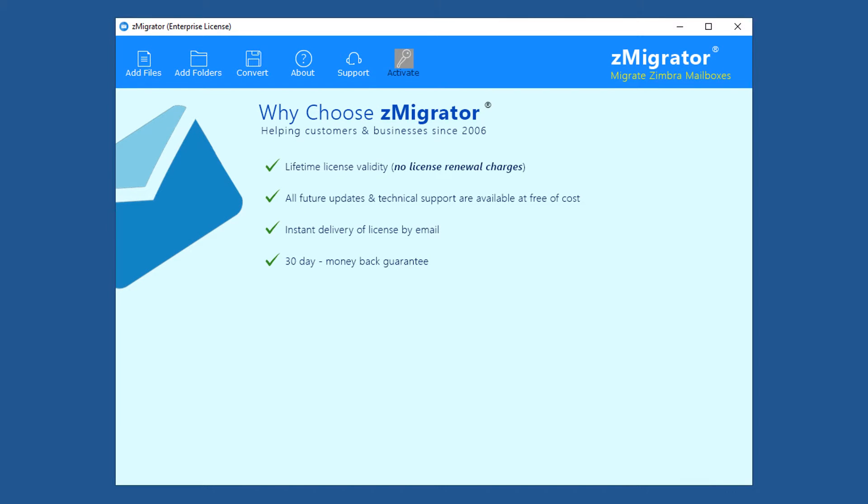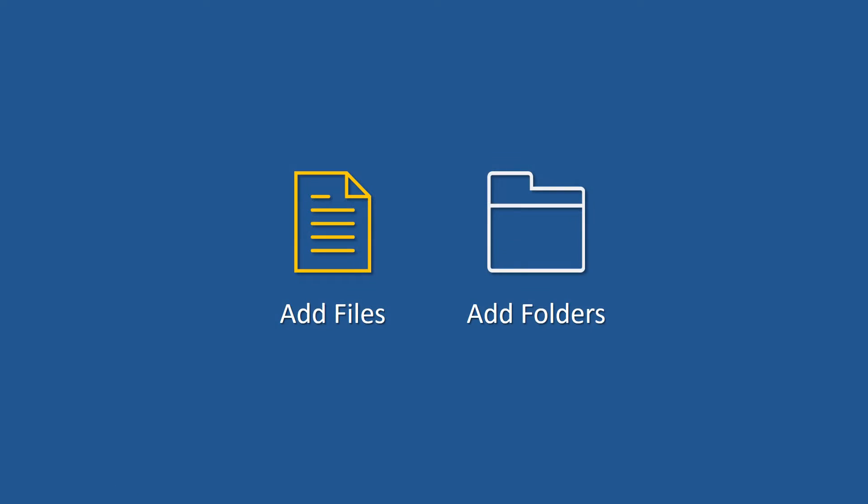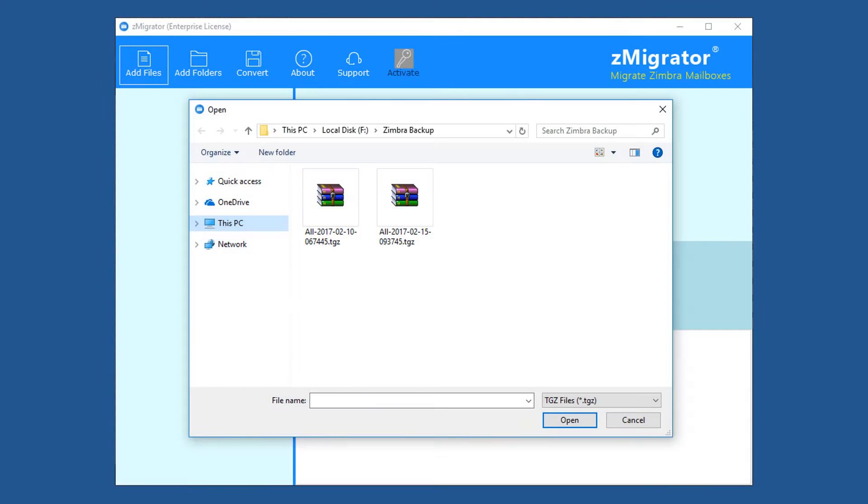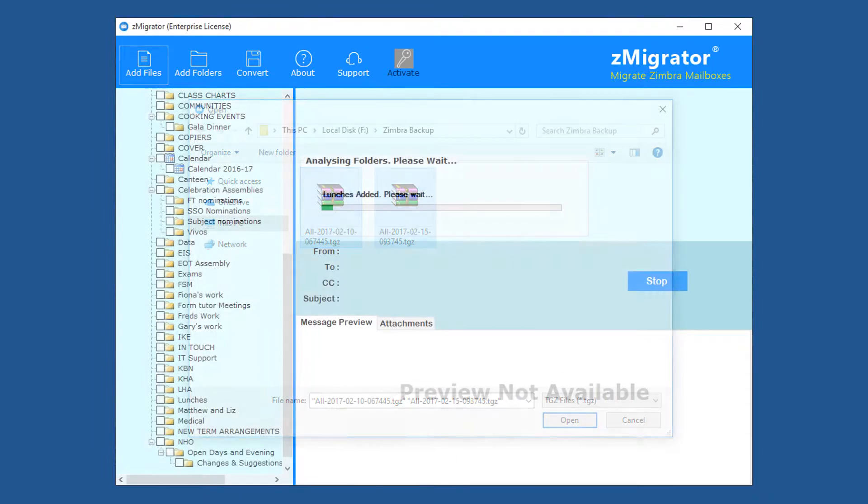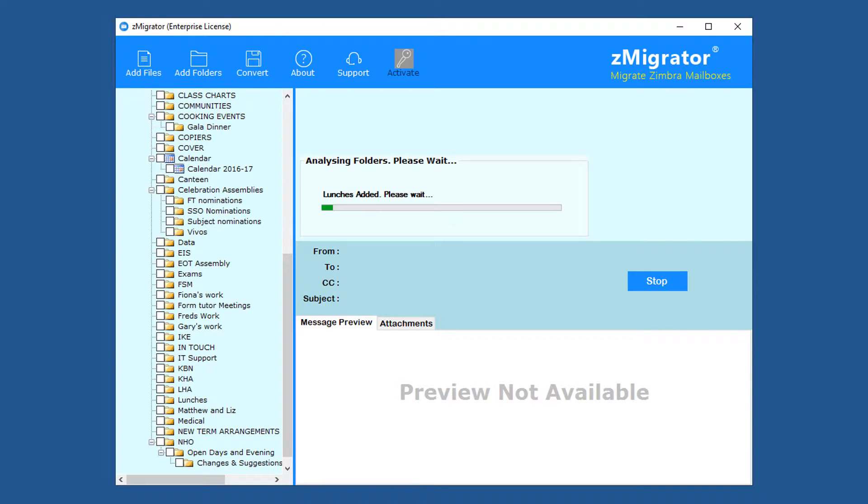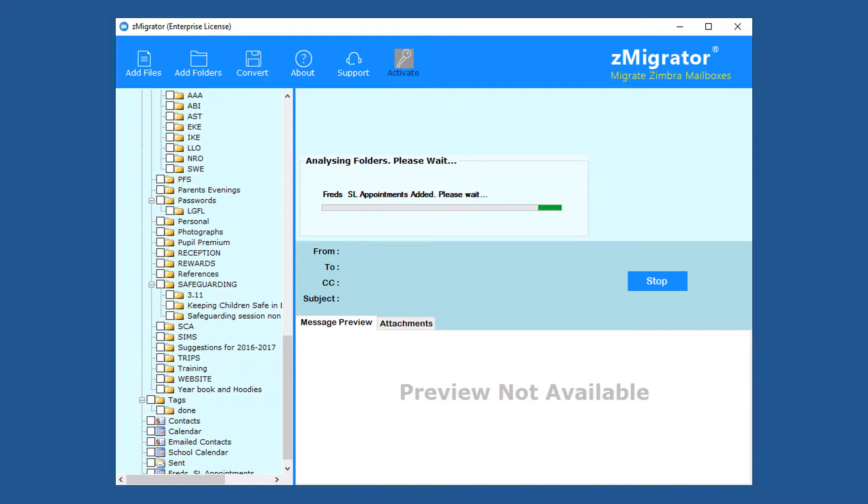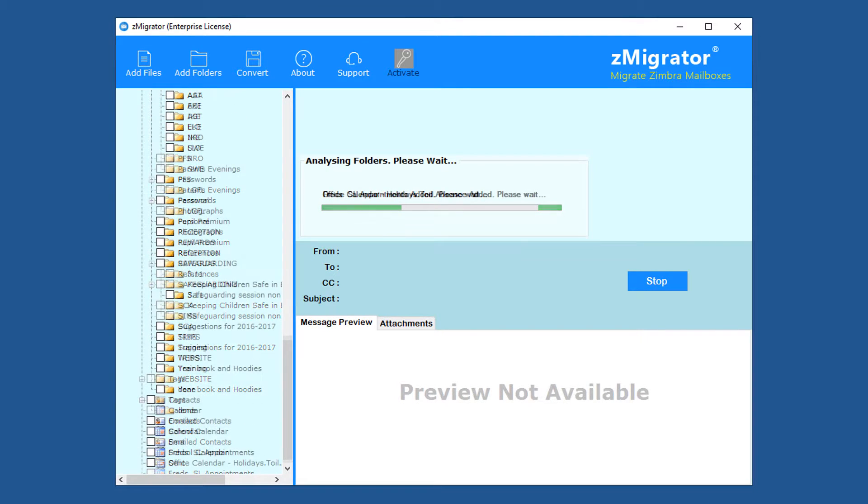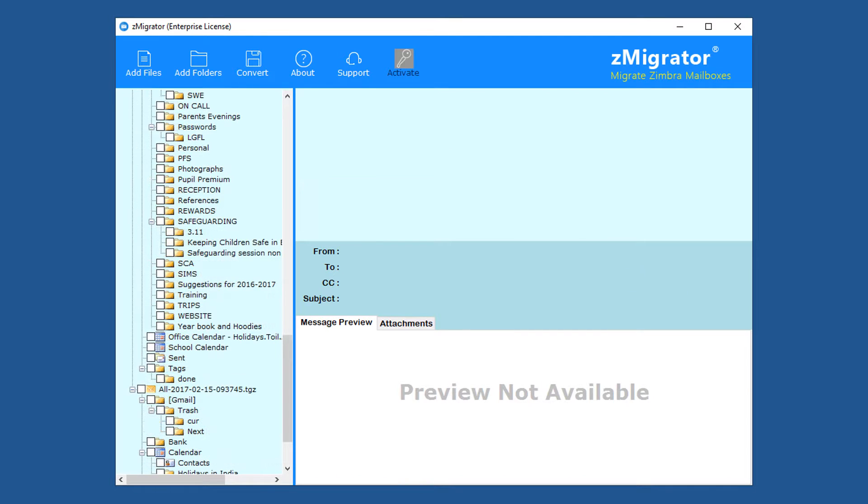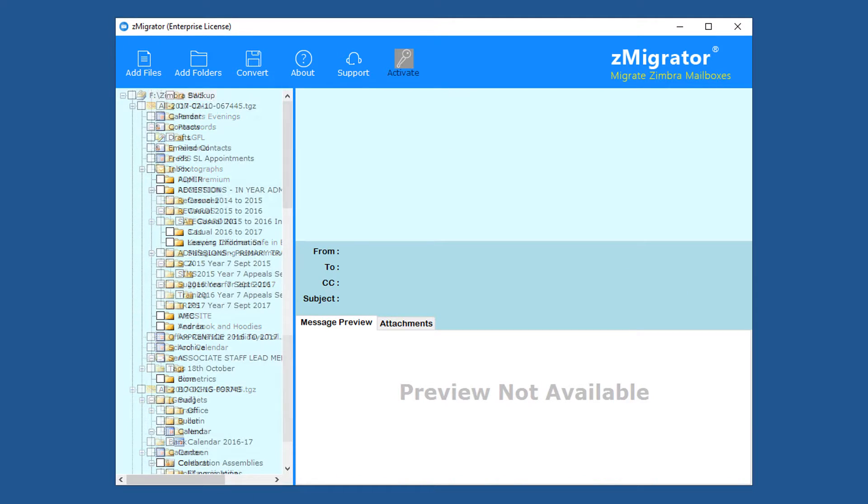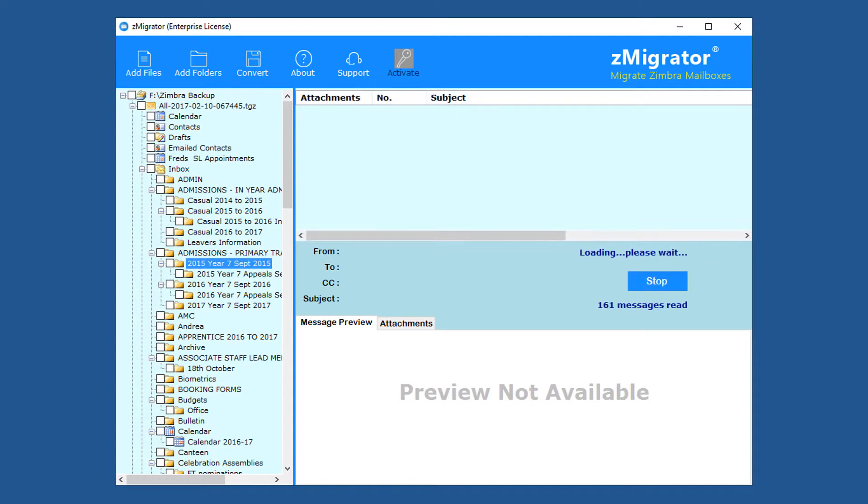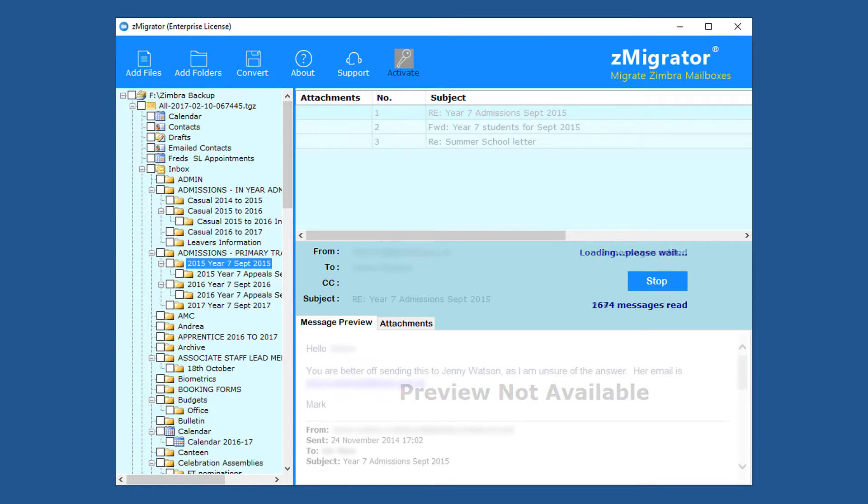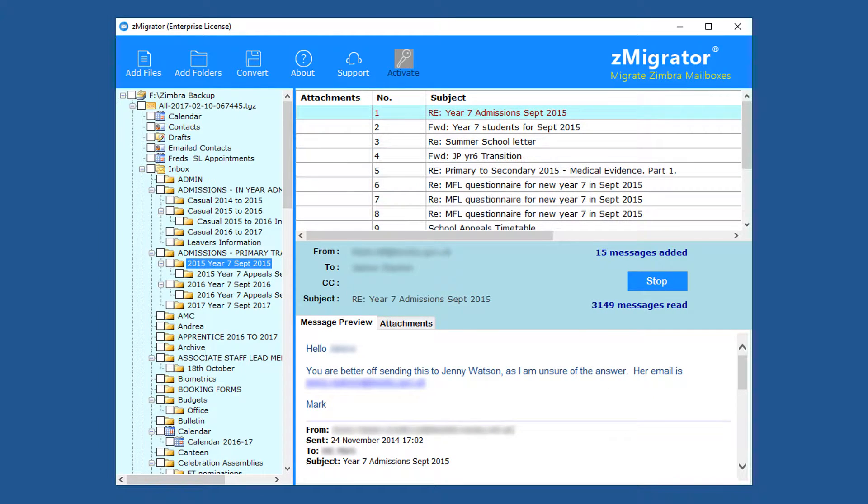Now for adding Zimbra data file, use add files or add folders menu. Select add files, then select TGZ file or files, and click on open. The tool takes a few seconds for analyzing the files. After that, users can view TGZ data because the tool also acts as a Zimbra viewer. The tool previews email contents, contacts, calendars, etc.